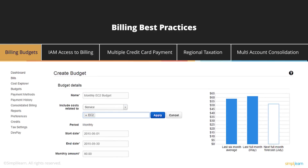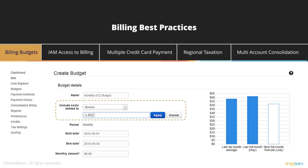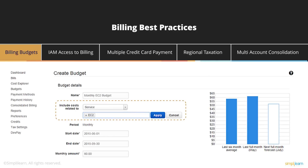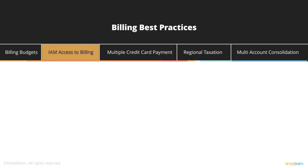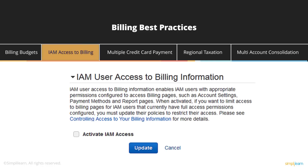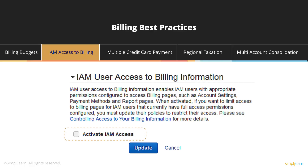These budgets can be service-specific. For example, they can be specific to EC2, so if you want a billing alert when the EC2 instances of the account hit almost $200, you can create that. Another best practice from the billing side is to give limited access to IAM account users for billing. By default, Amazon does not allow billing access to IAM users, but you can specifically allow it for users who need to review billing.